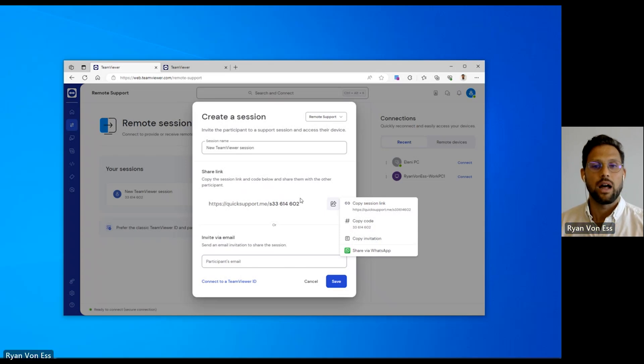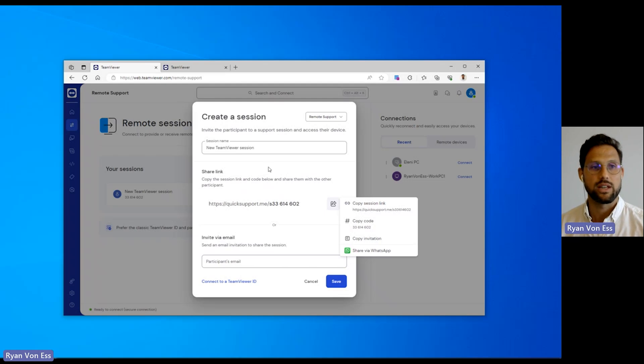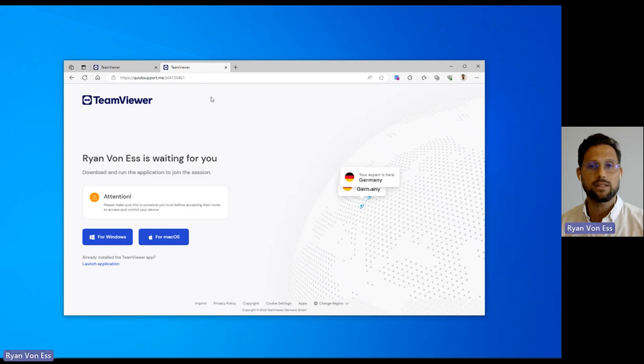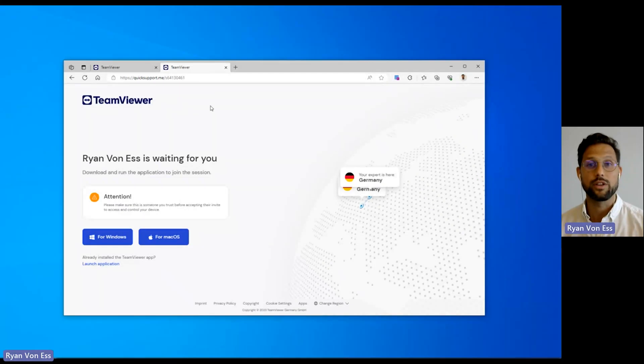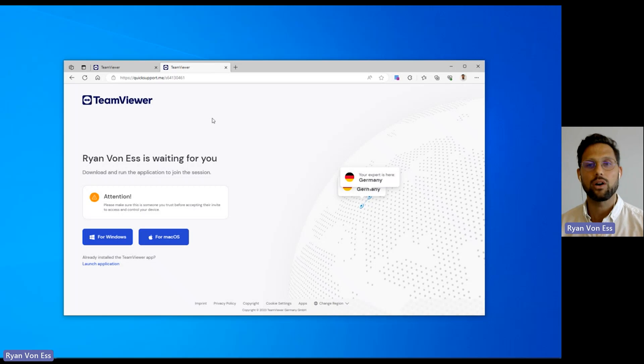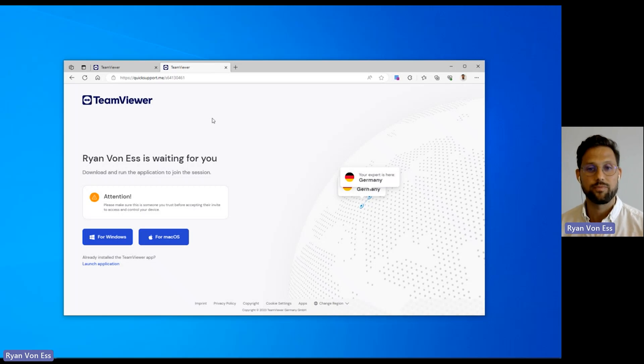Now let me show you what the recipient will experience when using a session link. After clicking the session link, the recipient will land on this page. If TeamViewer Remote is already installed, then there will be a browser prompt to open the app and start the session.